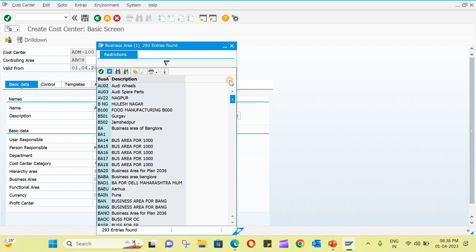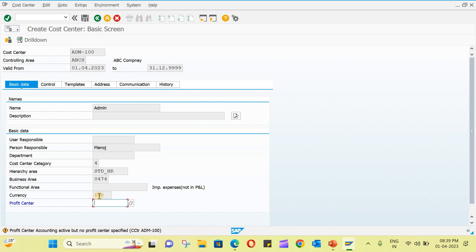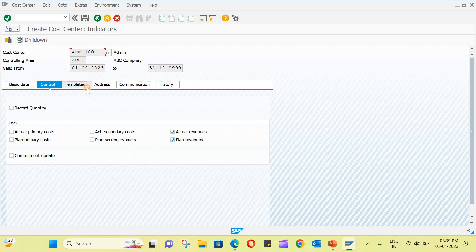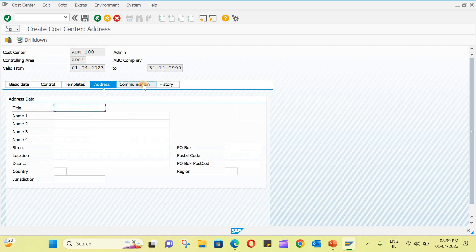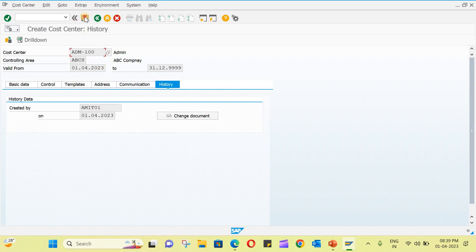Select a business area — these can be customized business areas in your system. Then set the currency. Hit Enter, and optionally you can also create or link a profit center. You can go through the other tabs for reference, then just save.